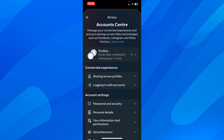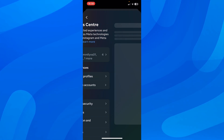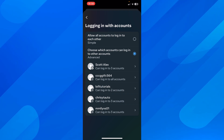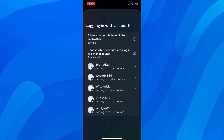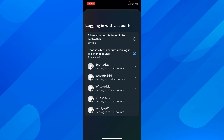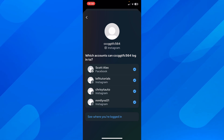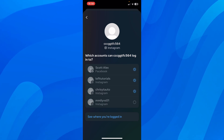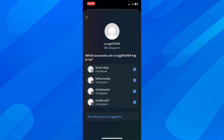Here, you'll have to simply tap on 'Logging in with accounts.' After that, tap on your main Instagram account — the one that you want to add as admin — and then, as you can see, it will show which accounts can this one log into. Make sure to select the one at the bottom that you want to add as admin.